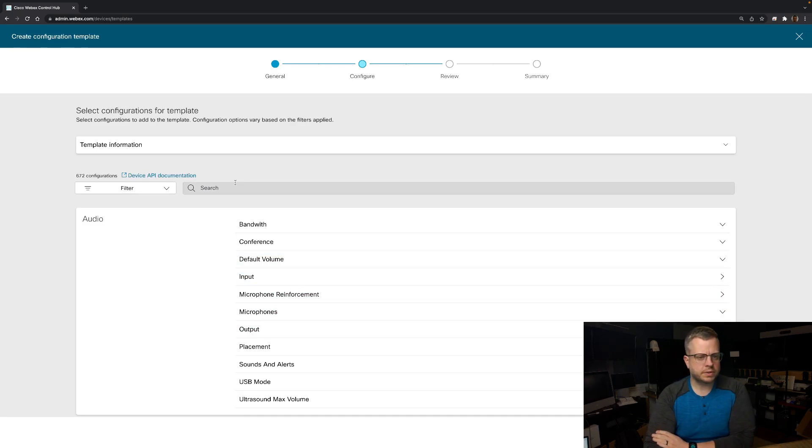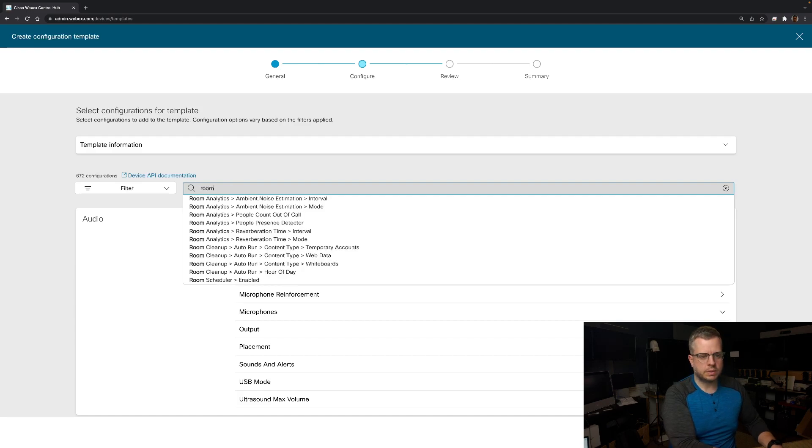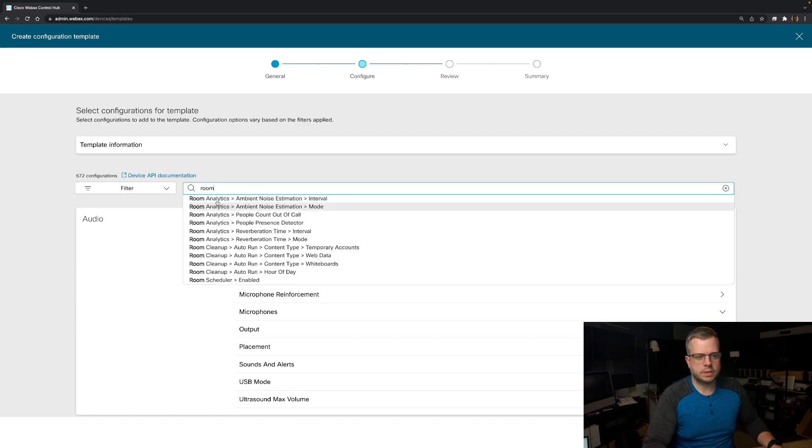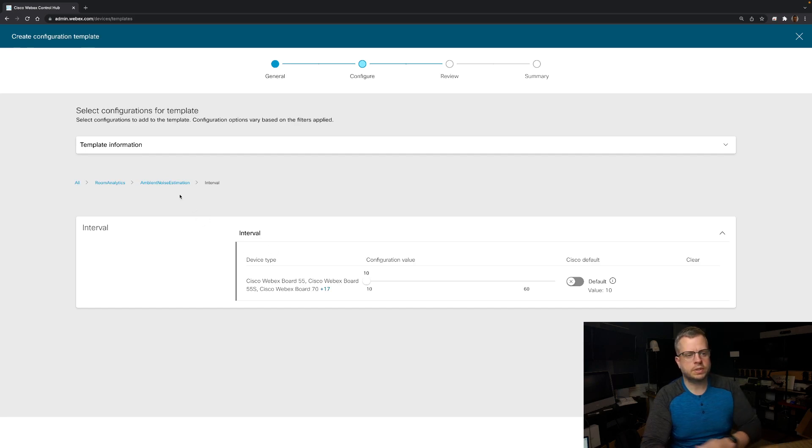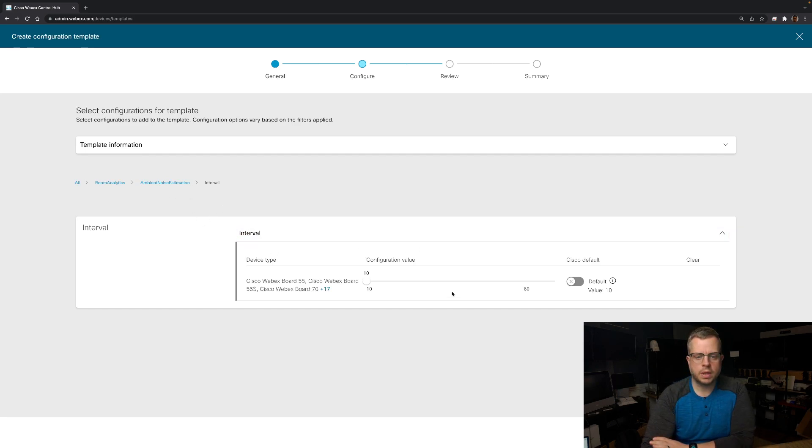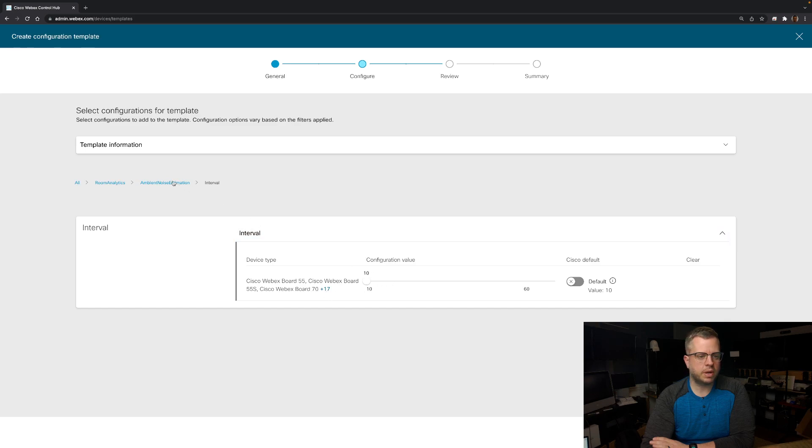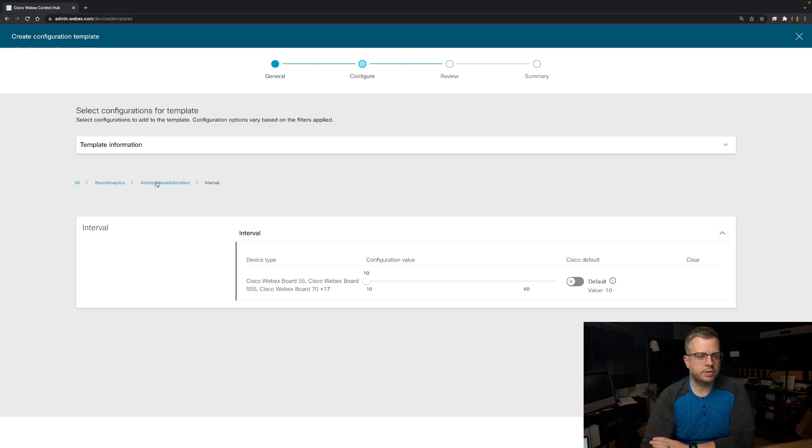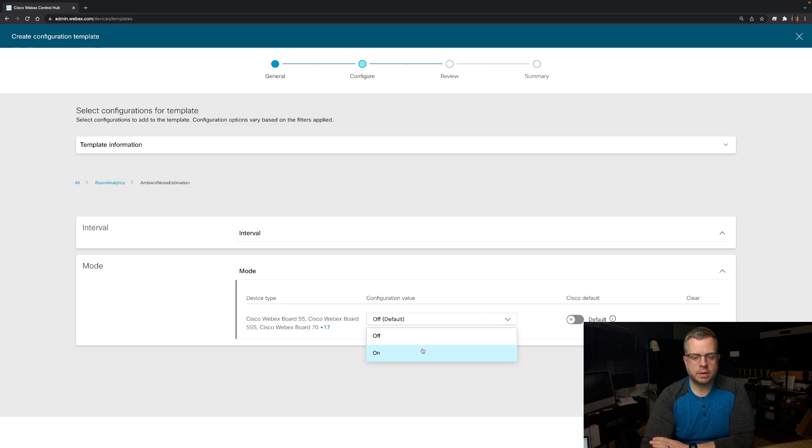But in this particular case, I'm just going to go ahead and we're doing the room analytics. So I'm going to do room analytics. I'm going to get to the room analytics noise, ambient noise estimation interval. This one has a default value. I don't really need to change this one, but if I did want to I could change the value. I'm going to go back here to the higher level. You see, we have our tree here, but the mode for this by default is off. So I'm going to come in here and I want to change this to on.